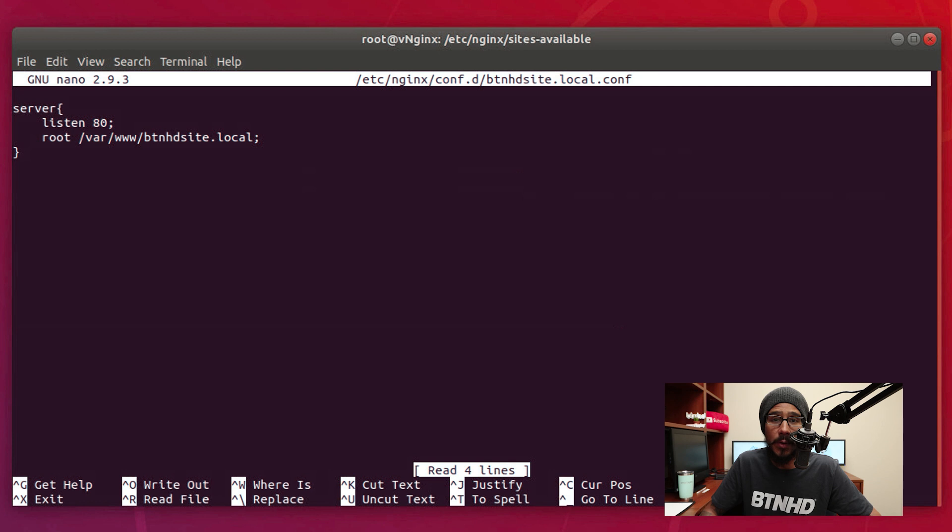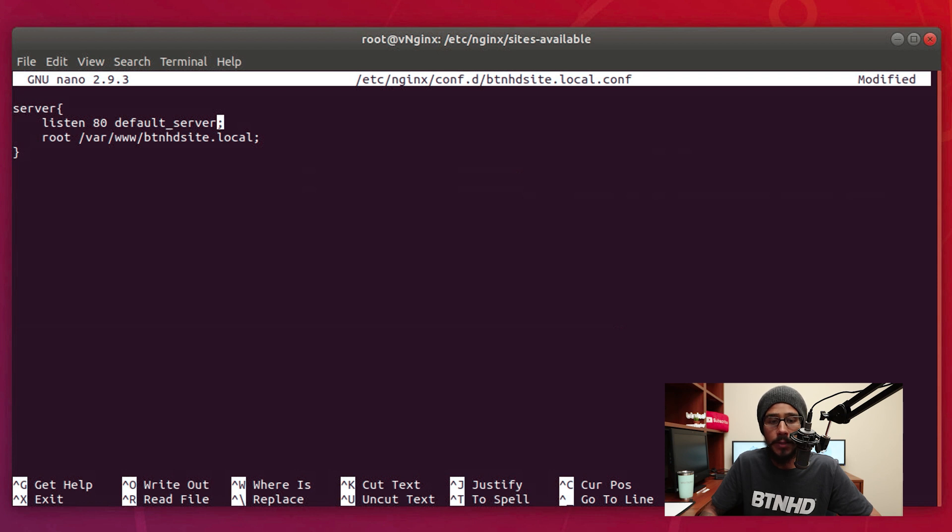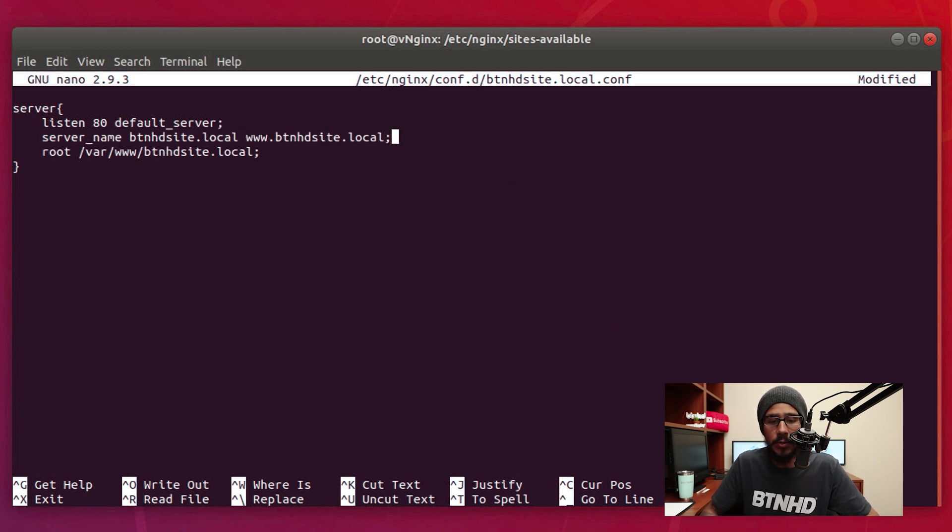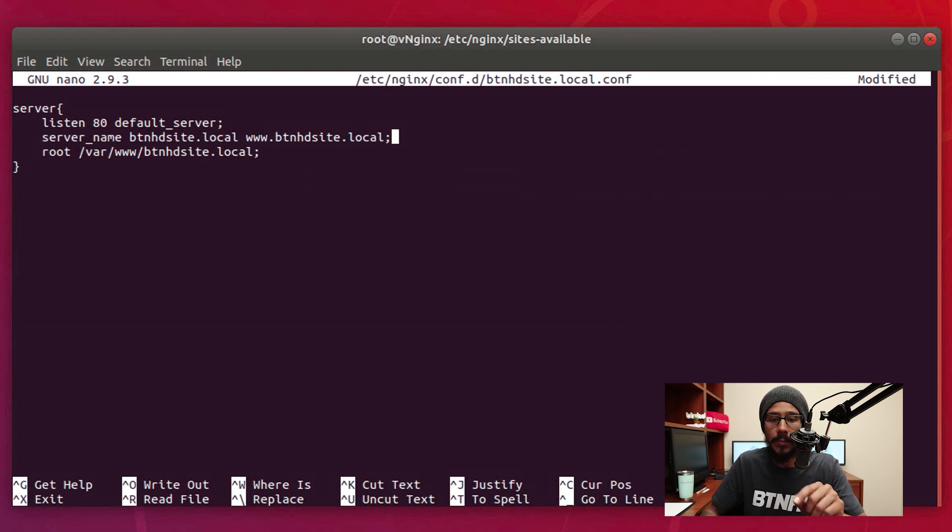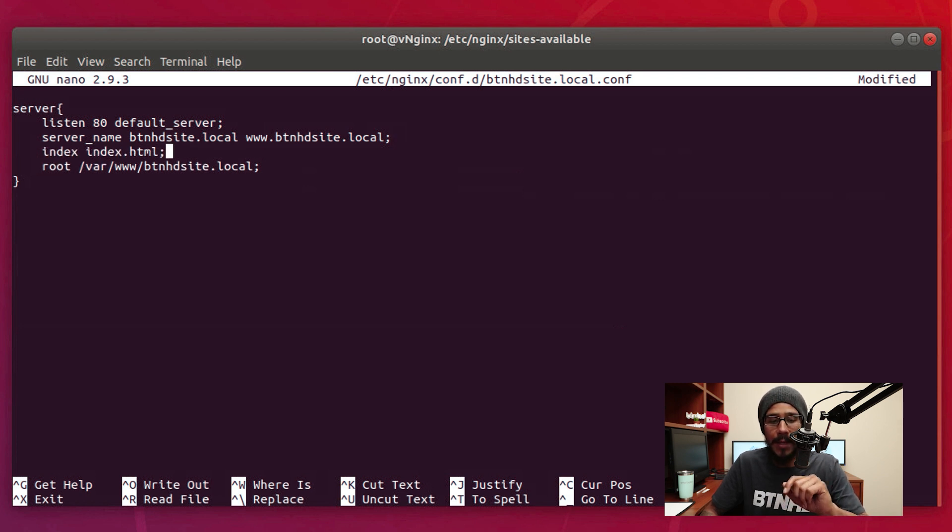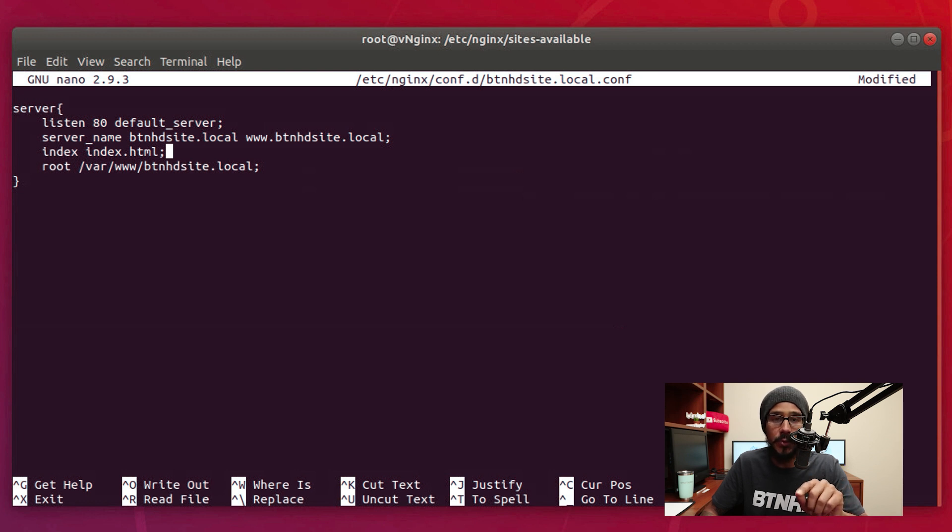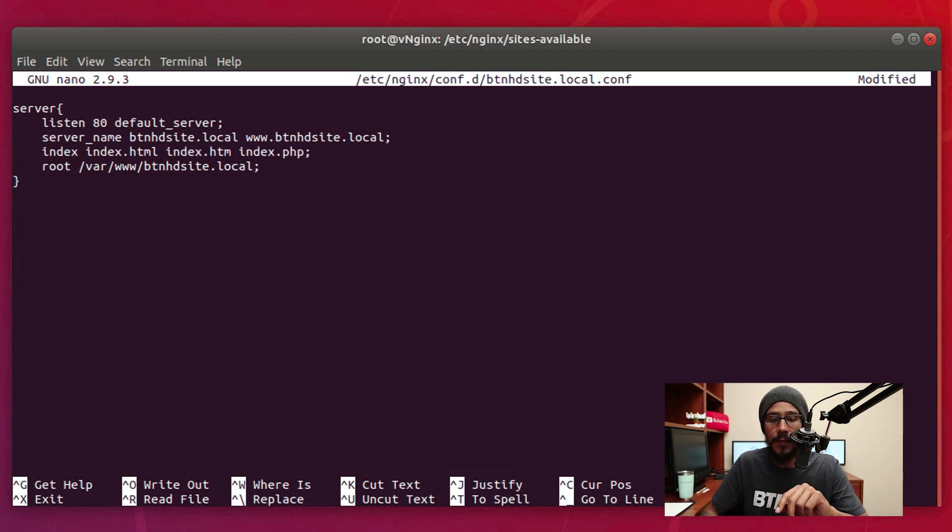Now some of the changes that I'm going to do within this virtual host file: I'm going to add a default_server to listen to port 80. I'm also going to add a server name, either btnhdsite.local or www.btnhdsite.local. And the next thing is I am going to add a parameter of index and point it to index.html.